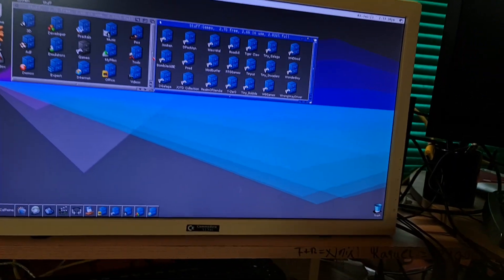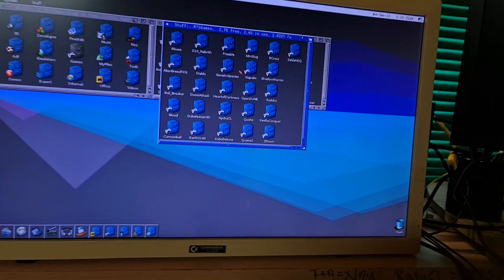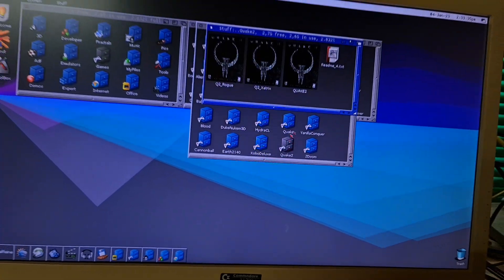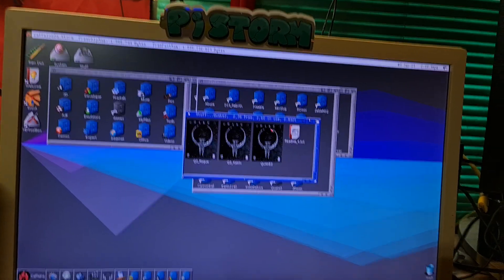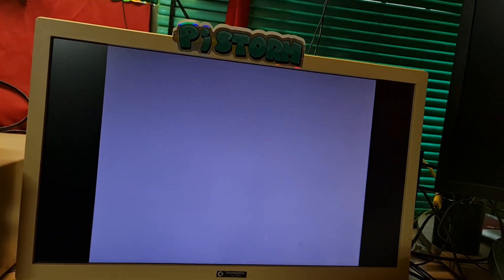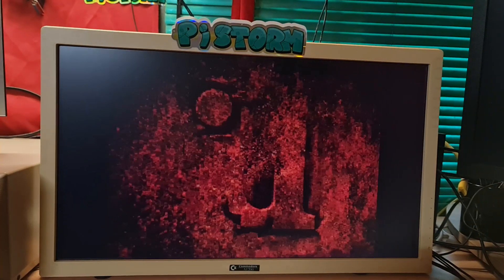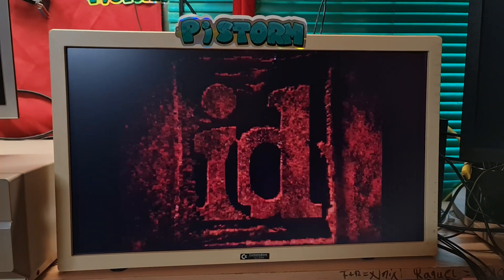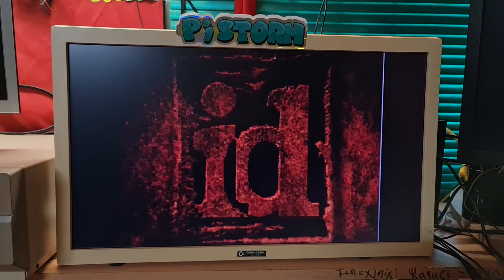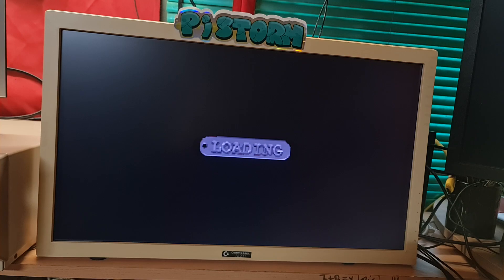Let's go to the games — RTG games — Quake 2. Wow. It's using Wasp 3D and Mini-GL.